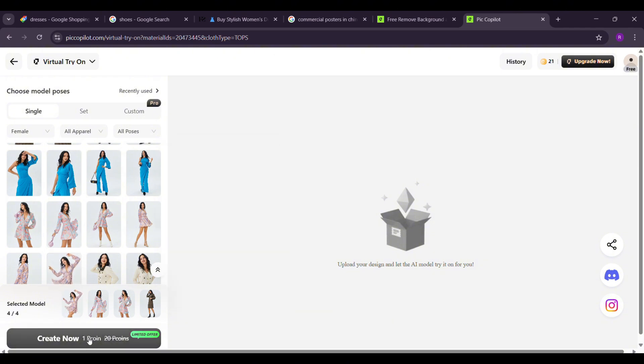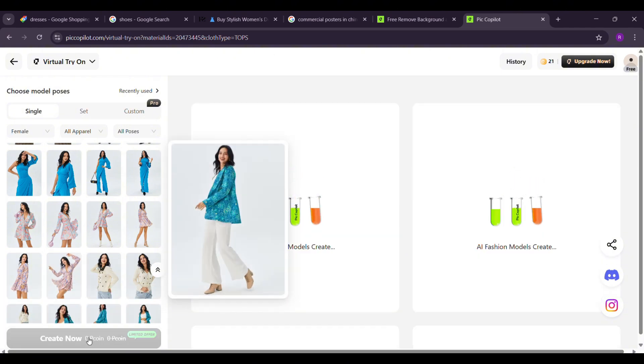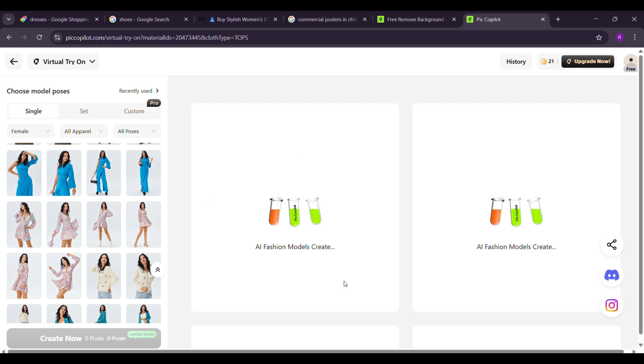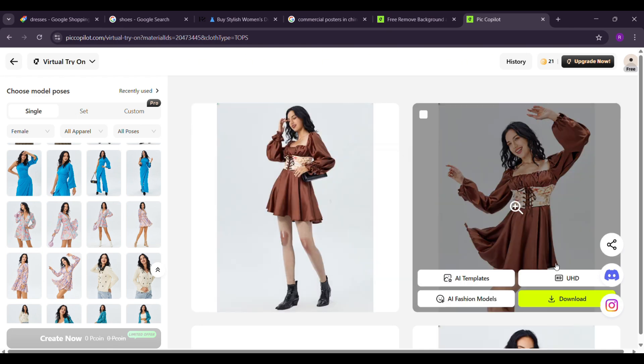After selecting the models, click create. It may take a moment to generate the results. And here it is.